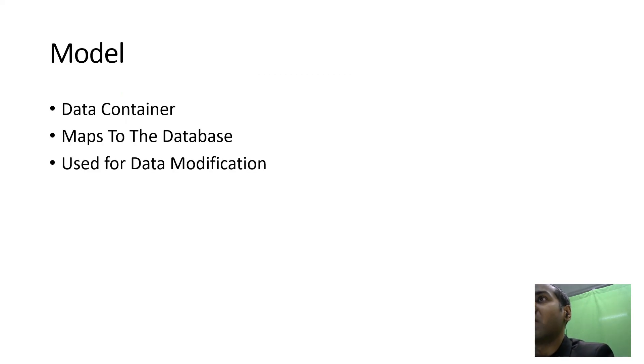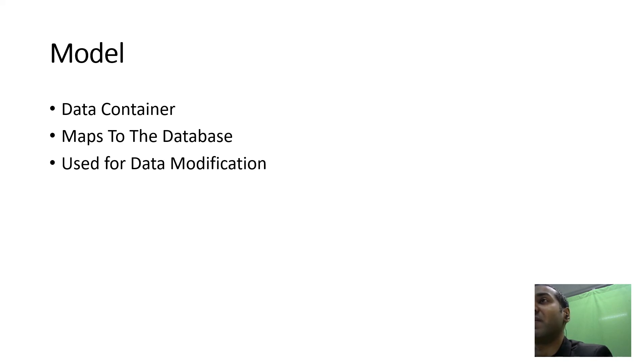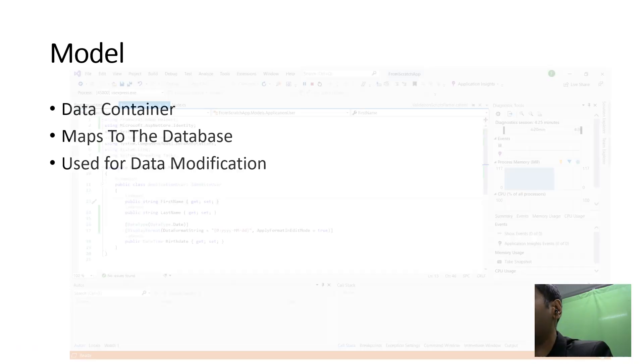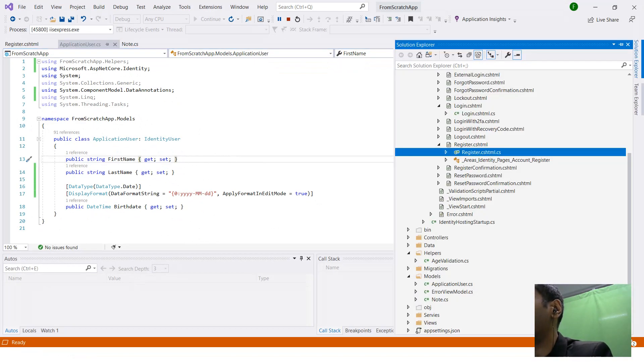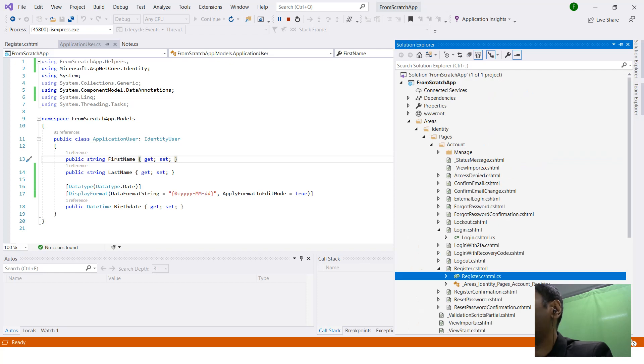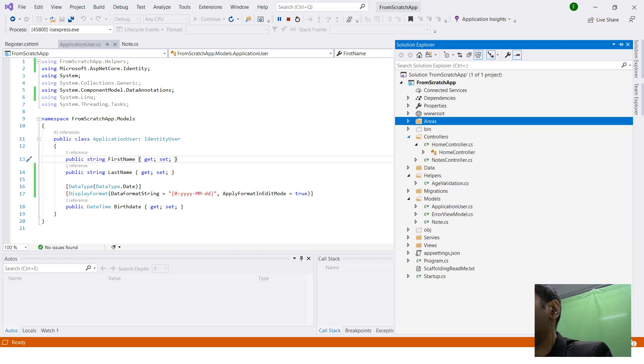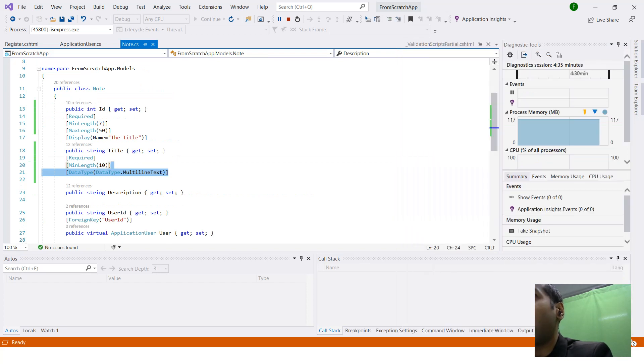The models are basically data containers which contain data and map to our database tables. We use them to modify data, as we can see by looking at our code. If we go to our solution explorer and view our models, each of the fields here map to a column in our tables.